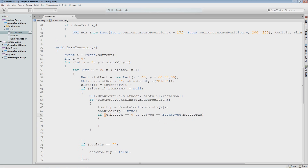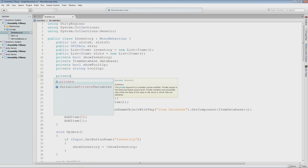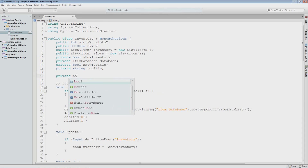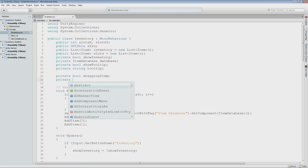Now I'm going to create a few variables that we're going to be using to help us with this drag and drop. The first one being a private bool called draggingItem. We will set this to true whenever we are dragging an item and set it to false whenever we are not dragging an item, so we can control what we can and can't do while dragging.